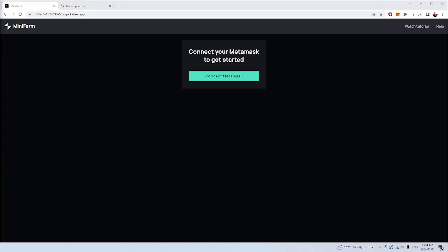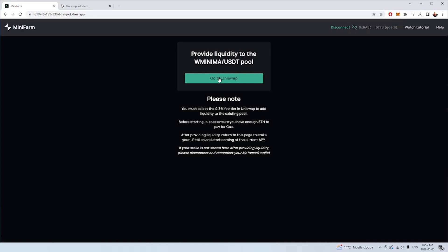The first thing you need to do is go to minima.finance and you'll be greeted with this website here. If you don't have MetaMask, you'll need to download the MetaMask extension on Chrome, Firefox, Edge, any browser that you like. Once you've downloaded MetaMask, you'll need to connect your MetaMask to the mini farm to get started. All you need to do is click the connect button and MetaMask will pop up and you can connect by pressing the connect button.